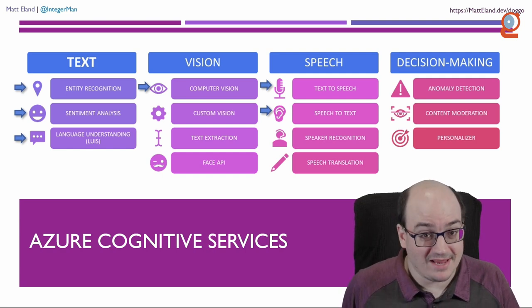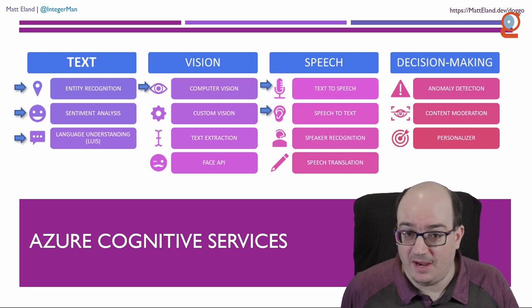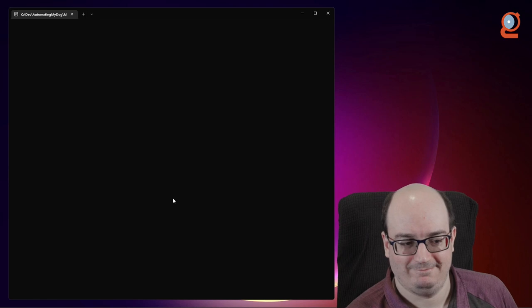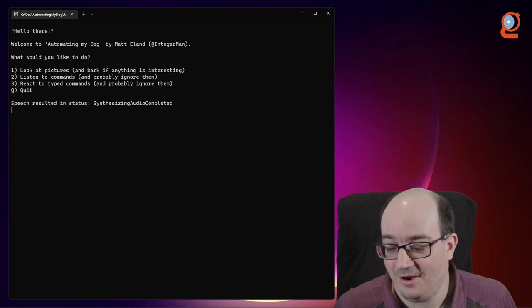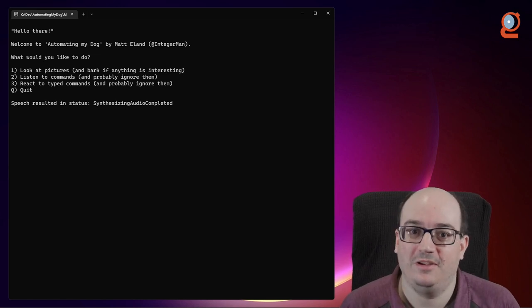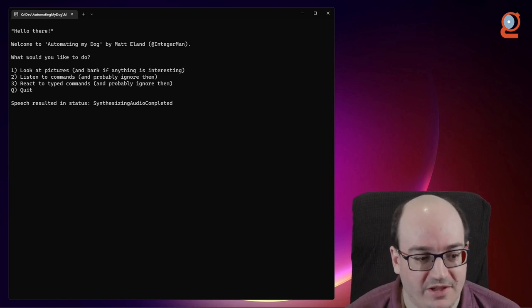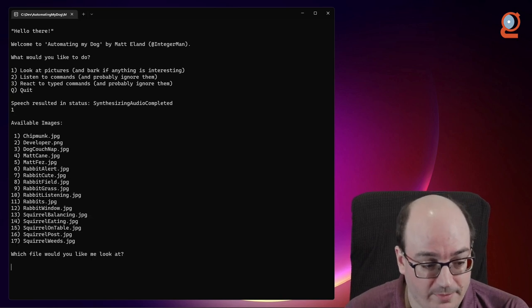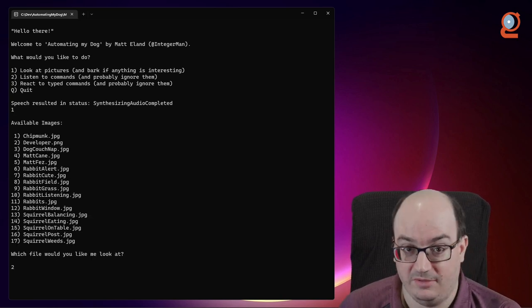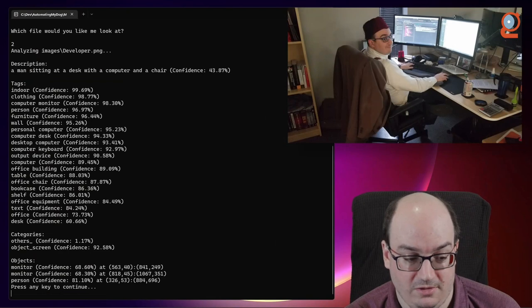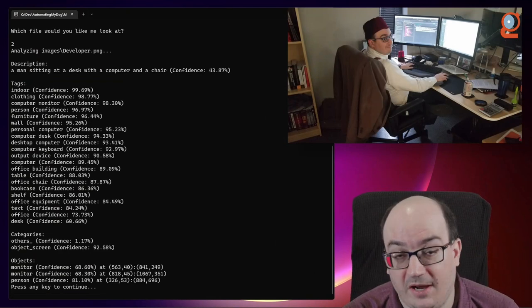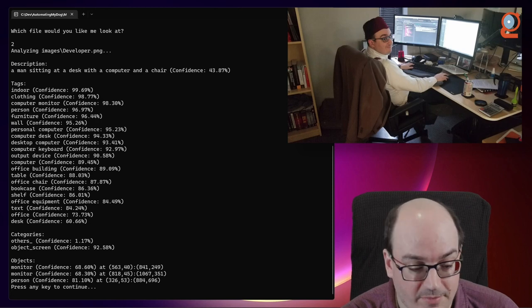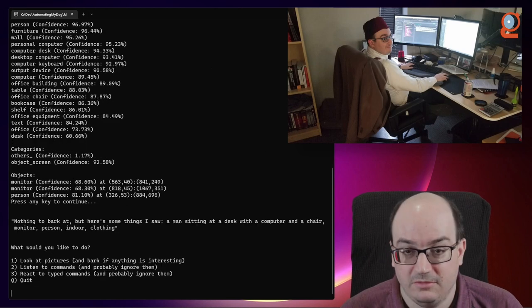So let's take a look at the application, and I'll come back and kind of walk you through its code. Hello there. All right, so here we are in the app, and the first thing you'll notice is it talked to me using text to speech. So let's have it look at some pictures. I will show it a picture of me back when I was a developer.